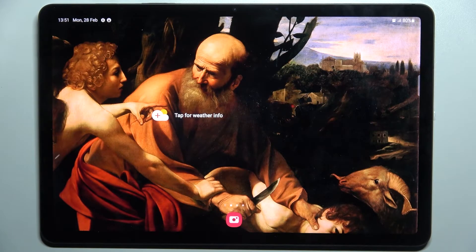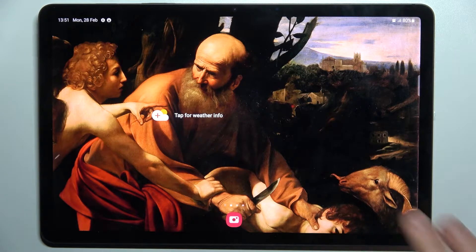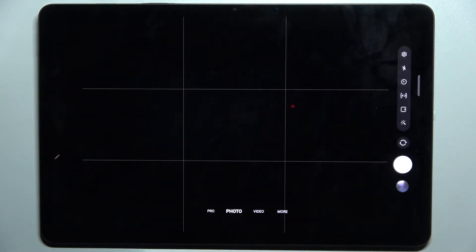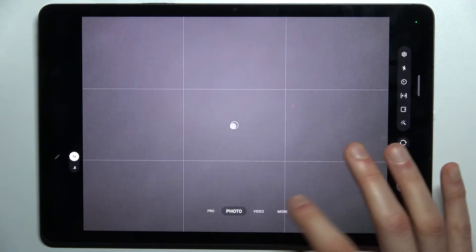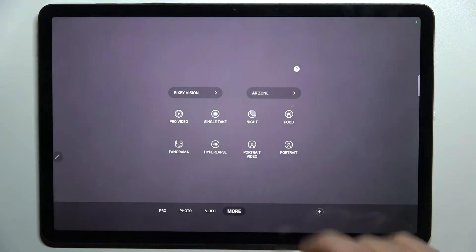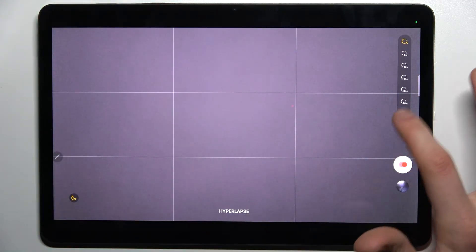Here I have the Samsung Galaxy Tab S8, and today I'm going to show you how to change the timelapse speed on this device. First, you have to open the camera, tap more, and select hyperlapse.